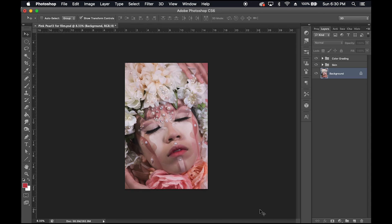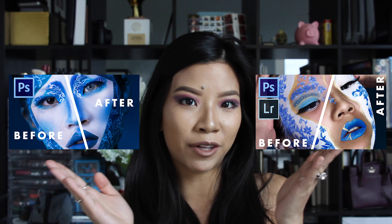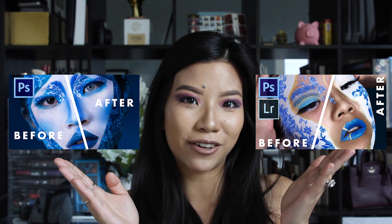With Photoshop already open, I have this photo right here that I've already edited partially. As this is the third episode in my retouching series, if you want to understand how I edited my skin and color graded the photo, then make sure you check out these two videos that are available on my channel.